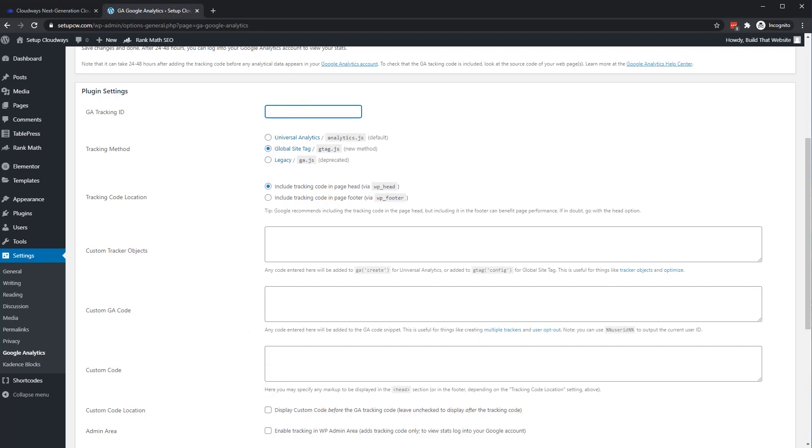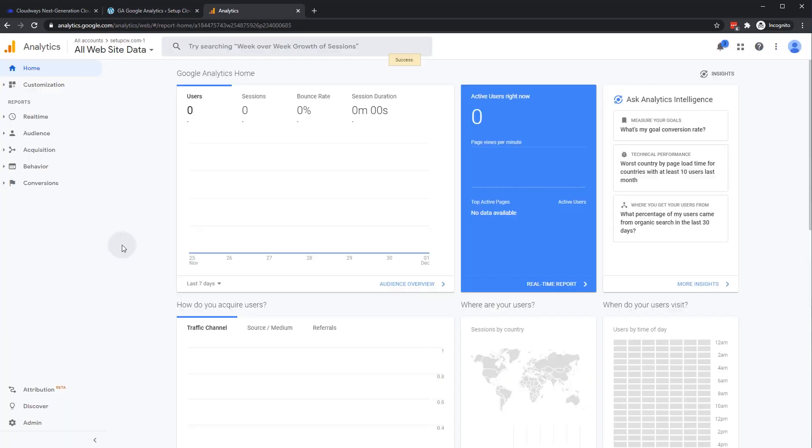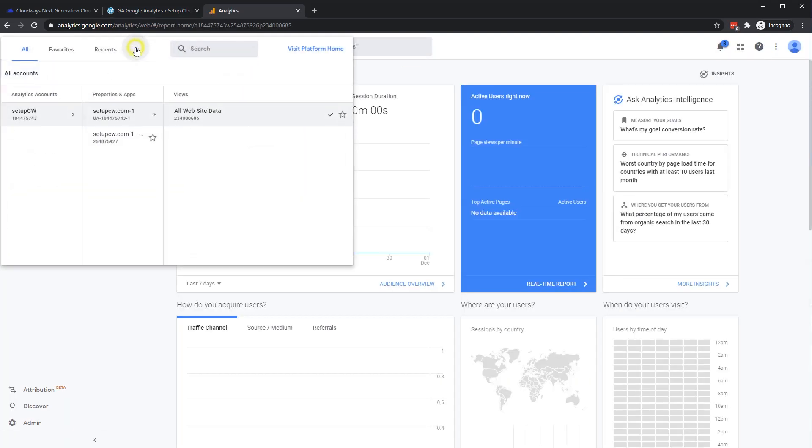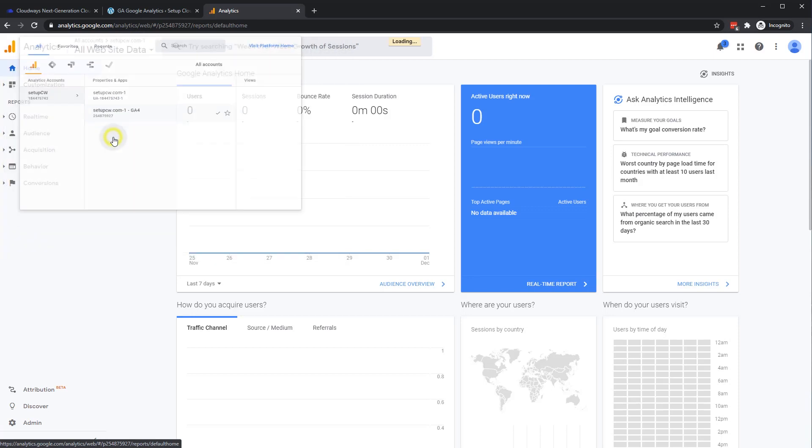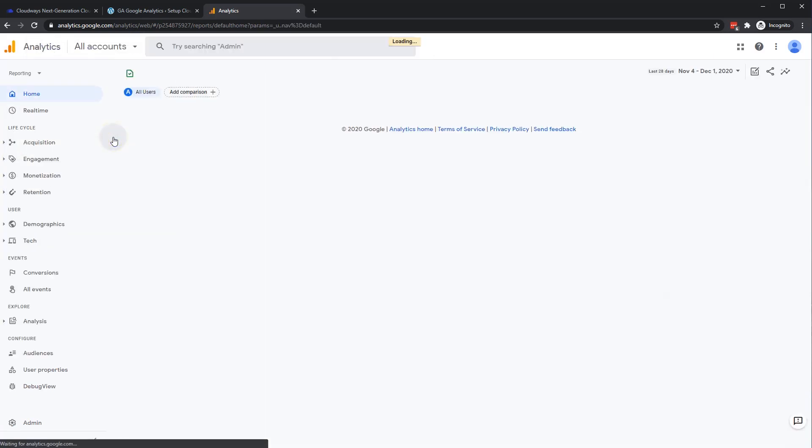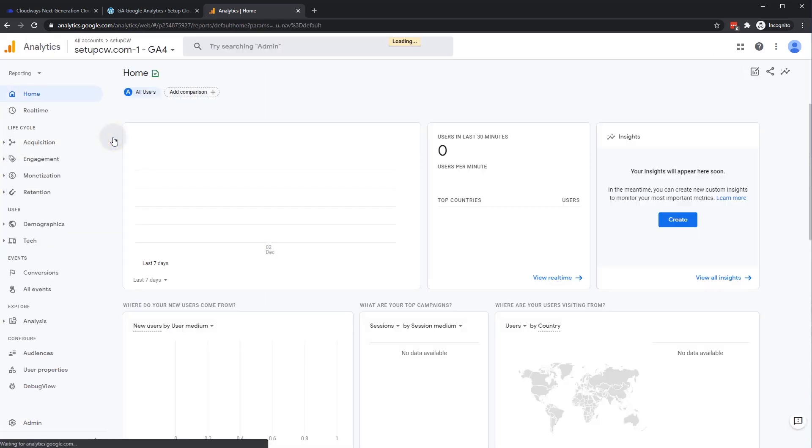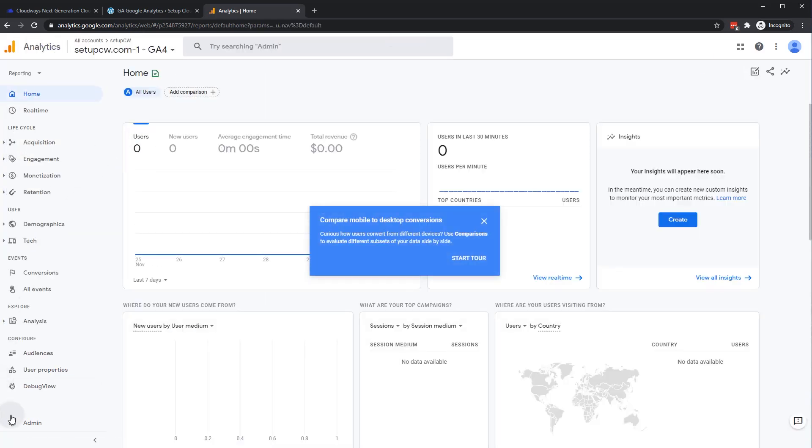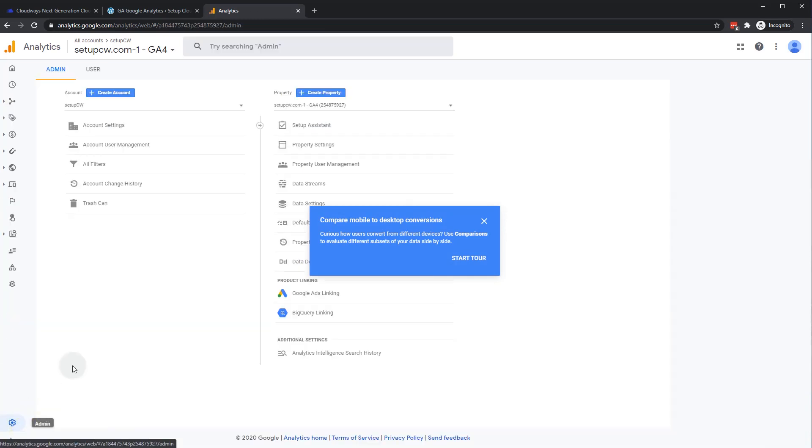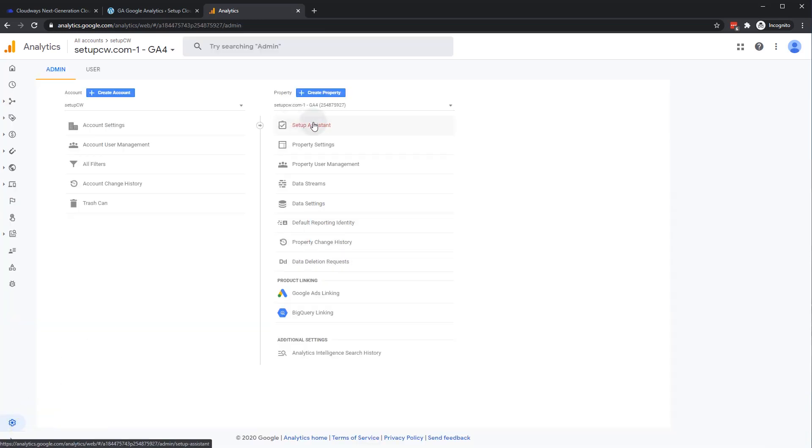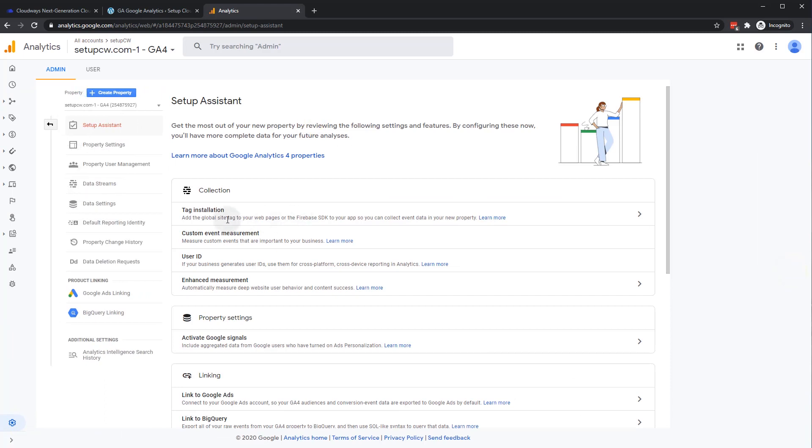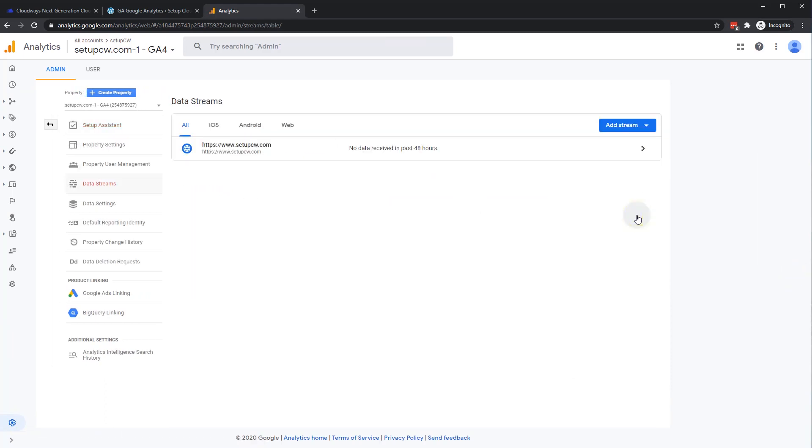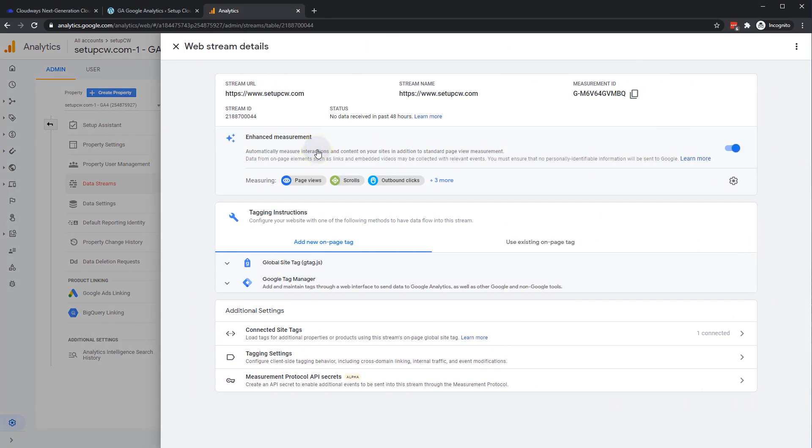So to get that, let's go back to our analytics account. And we'll go to our V4 property here. And to get your tracking code, all you have to do is go to admin settings down here. And just go to setup assistant. And you can click on tag installation. And we want to install the tag for our web property that's already been created. So we'll click this.